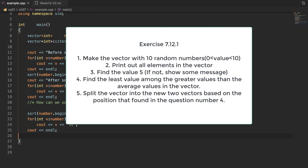Here is exercise 7.12.1 to practice vector member functions. First, make a vector with 10 random numbers where all values are greater than 0 and less than 10. Second, print out all elements in the vector. Third, check whether the vector contains value 5. Fourth, find the least value among the values greater than the average. Fifth, split the vector into two new vectors based on the position found in question 4. Now let's have an exercise for vector practice.